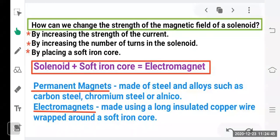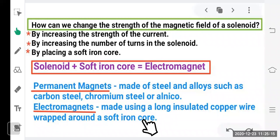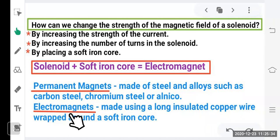There are two types of magnets — permanent magnets and electromagnets. Permanent magnets are made of steel and alloys such as carbon steel, chromium steel, or alnico, used in fridge magnets, toys, microphones, and loudspeakers. Electromagnets are made using long insulated copper wire wrapped around soft iron, used in electric bells, maglev trains, and MRI machines. Electromagnets behave as magnets only when electricity is passed through them — switch off electricity and they stop acting as magnets.